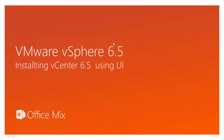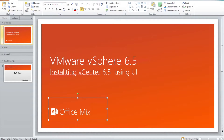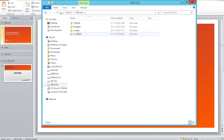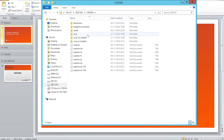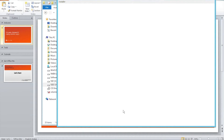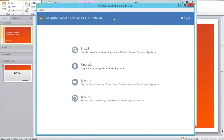Hello friends, welcome to my blog. This is Anupam Pushkar and in this video we are going to install vCenter 6.5 using the UI. I've already copied the ISO — in this ISO you will have a CLI mode as well as a UI mode. In this case we are going to use UI mode. We'll click on installer.